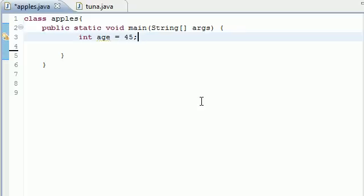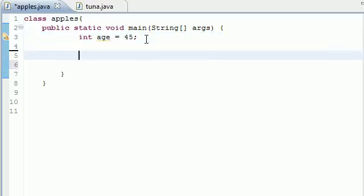What's up guys? It's Bucky. Welcome to your 20th Java Tutorial. In this tutorial I'm going to be talking to you guys about something called a conditional operator. Conditional operators are pretty much another way of using an if-else statement, but it's really compact and really small.